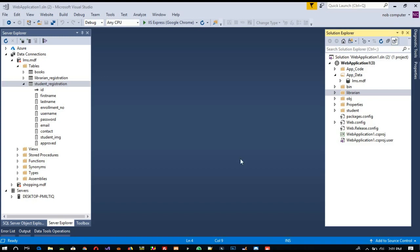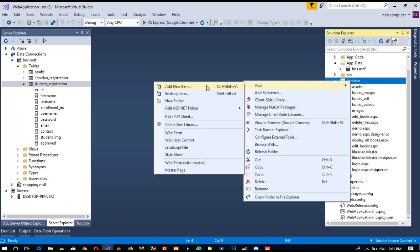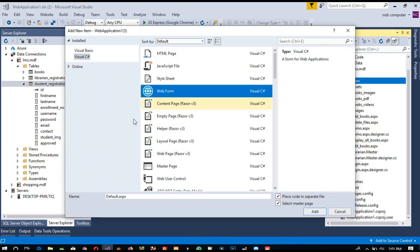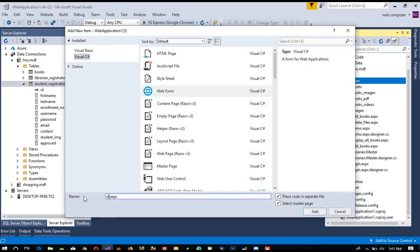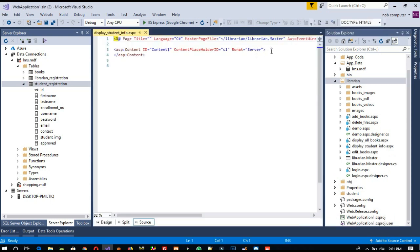Hello friends, now we are going to display student registration details on the librarian side. First of all, we are going to create a new page here - right click, add new item, we have a form. We are going to name it 'Display Student Info' and we are going to use the librarian master page. So here we are getting the content placeholder.